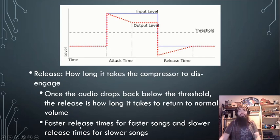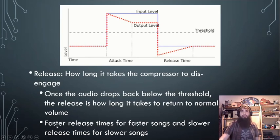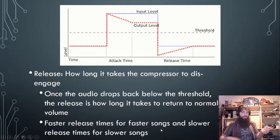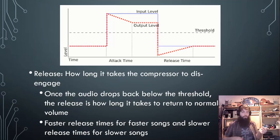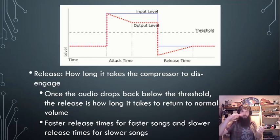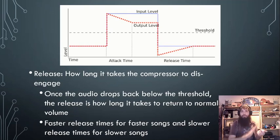I like to use faster release times for faster songs and slower release times for slower songs. For example, with a slower bass part, we don't want the compressor to compress the bass line and then, as soon as the bass line gets back below the threshold, suddenly increase in volume — because then you get a pumping sound.